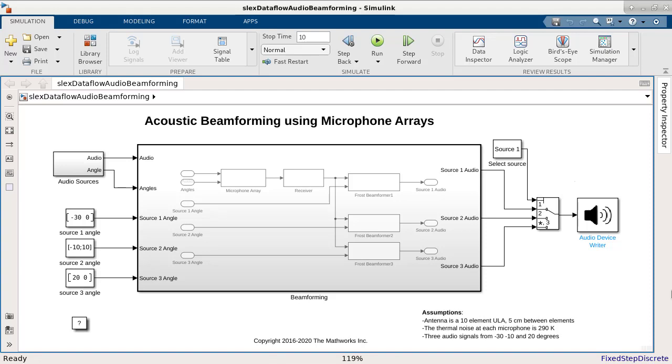In this video, I will show how to analyze and optimize the multi-core execution behavior of your Simulink models using Dataflow domain.